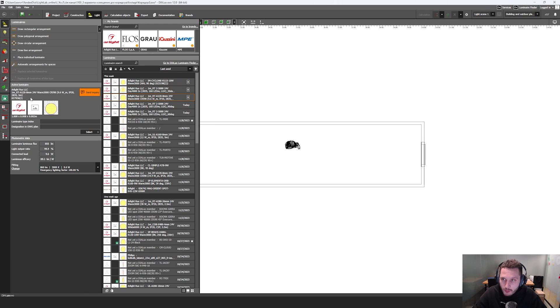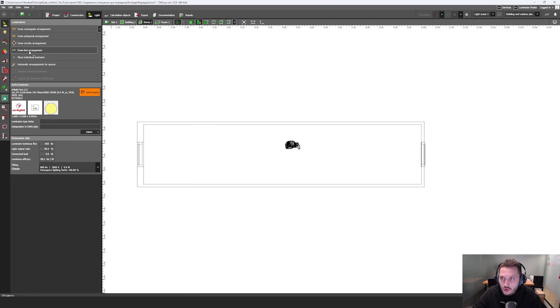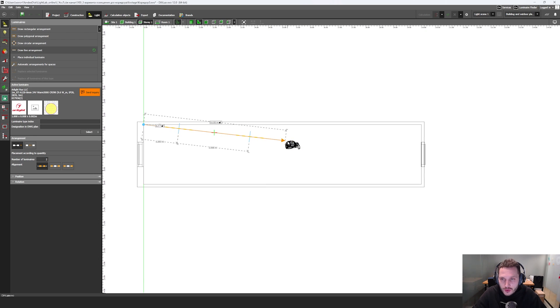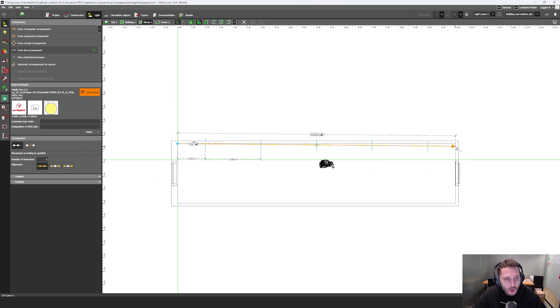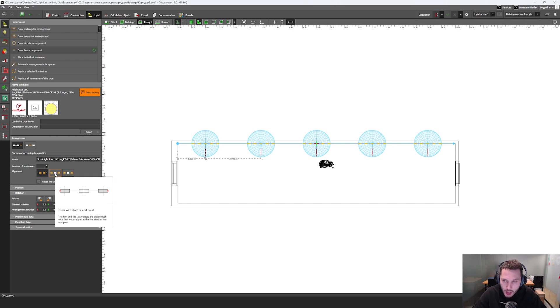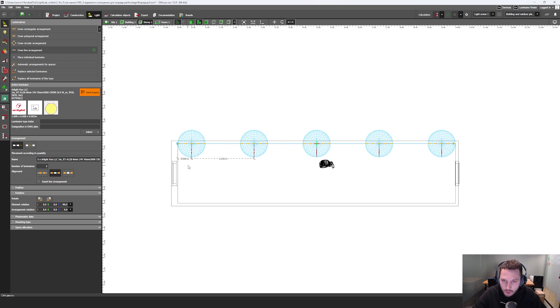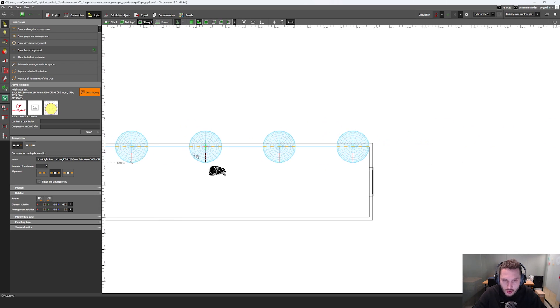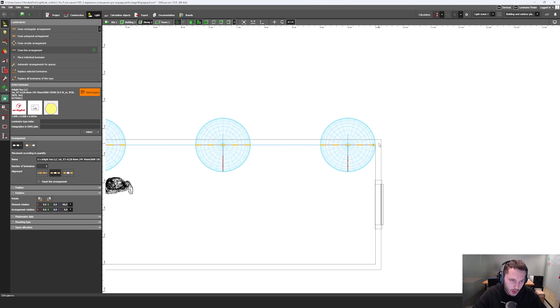I have my LED strip one meter and then I click to draw line arrangement. So this is my first point. This is my second point. And then I click on this button. Here I have this arrangement from the edge of my luminaire to the edge of the last luminaire.